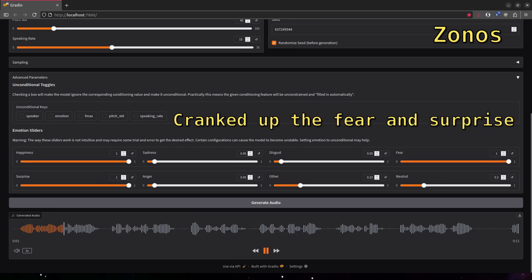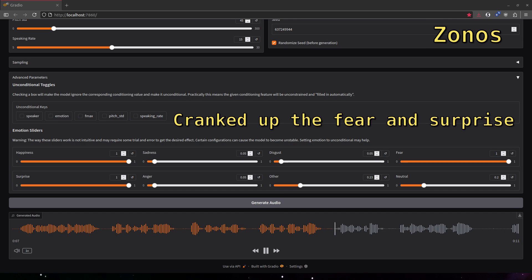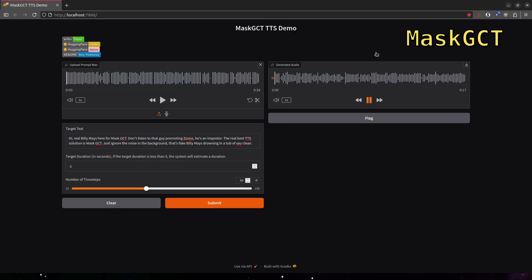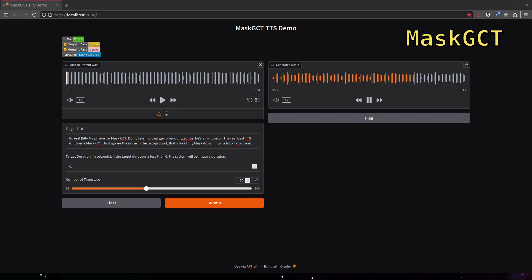Hi, Billy Mays here for Zonos, the best open source TTS. MaskGCT sucks, don't waste your time with the rest. Zonos is the best. Use Zonos TTS today. Hi, real Billy Mays here for MaskGCT. Don't listen to that guy promoting Zonos, he's an imposter. The real best TTS solution is MaskGCT. Just ignore the noise in the background, that's fake Billy Mays drowning in a tub of OxyClean.